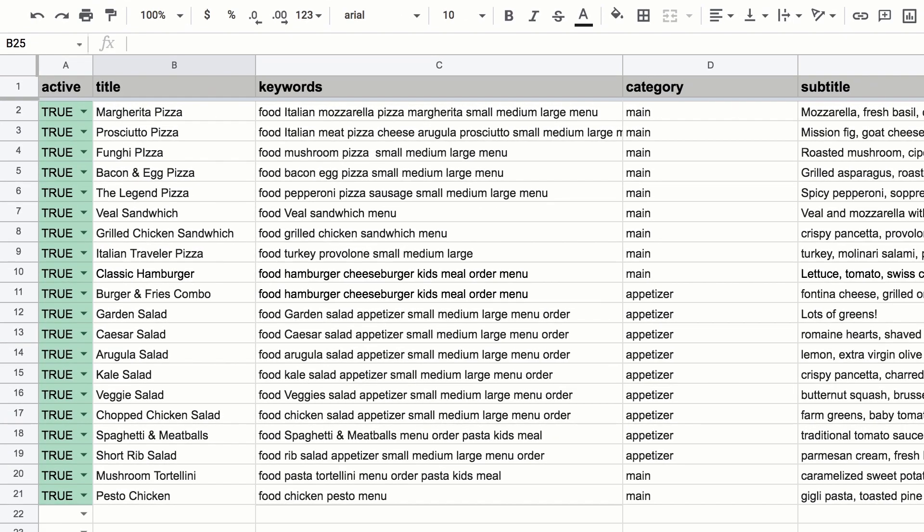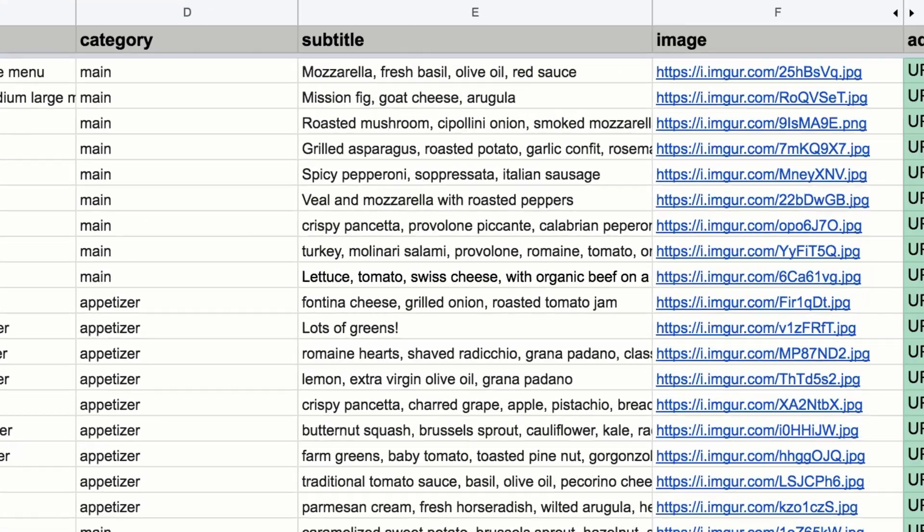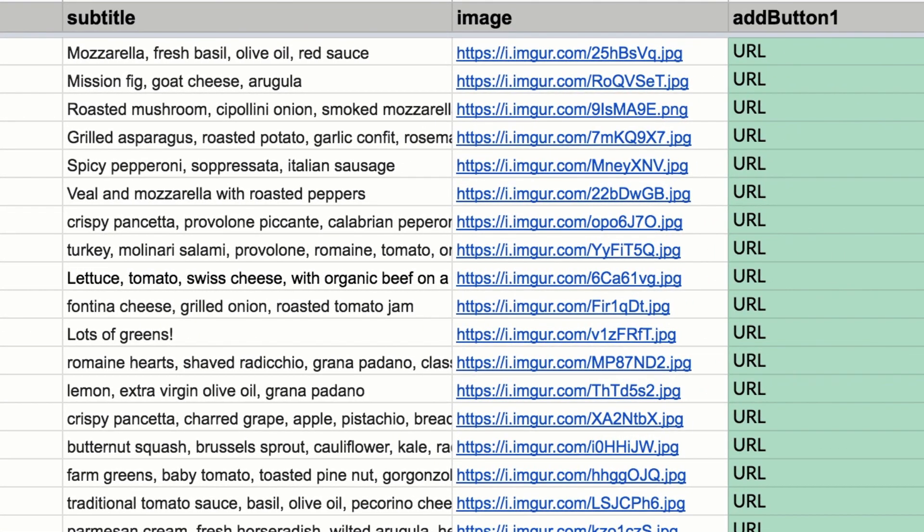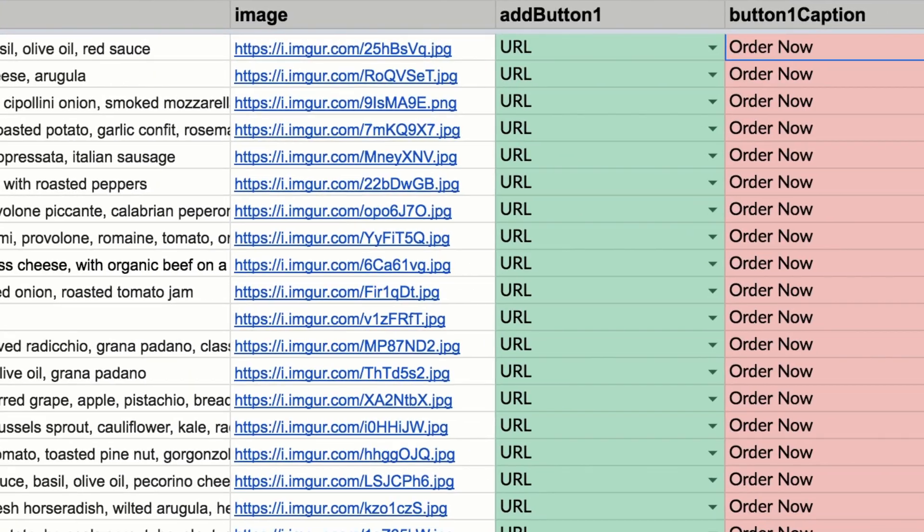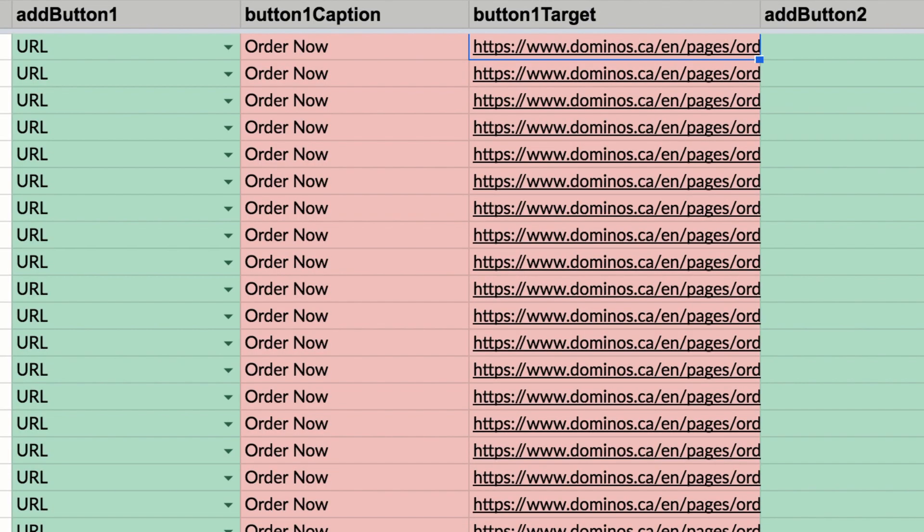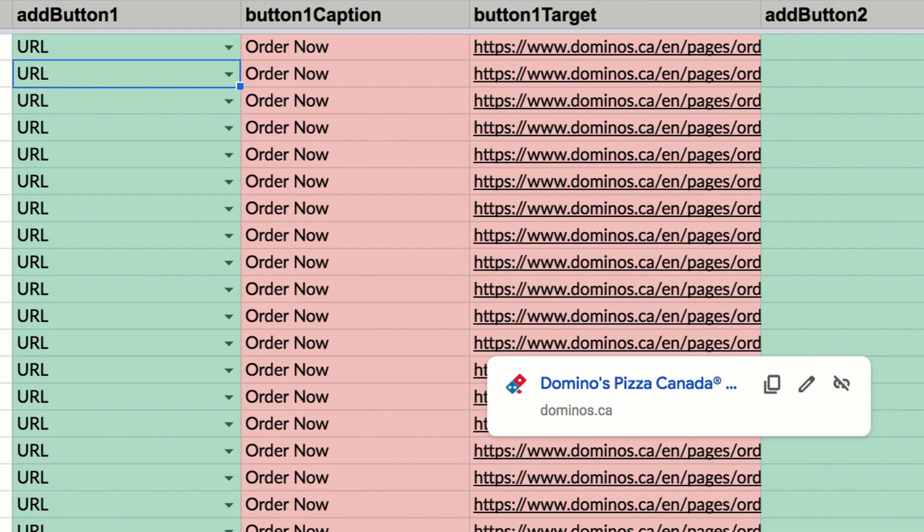This restaurant example is a good use case. I have a restaurant menu added to a Google Sheet, and BotSheets will translate the data in these rows into cards. I have a title for each card, a subtitle, a URL for an image, and I can set up to three buttons that I want to appear on the card.